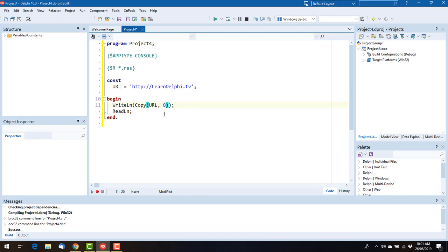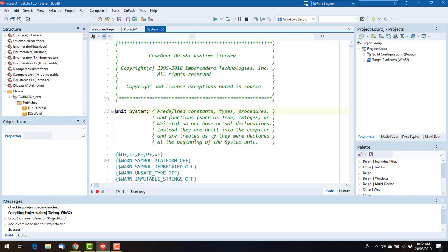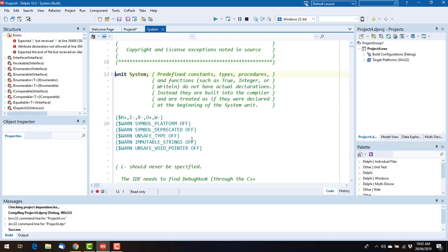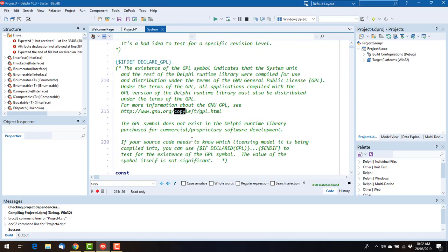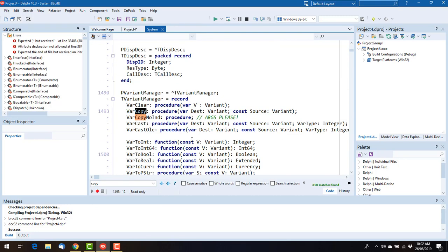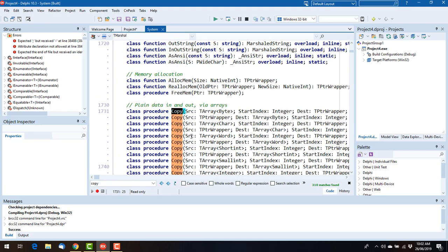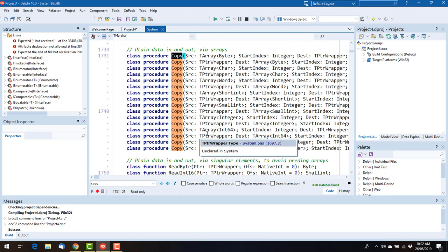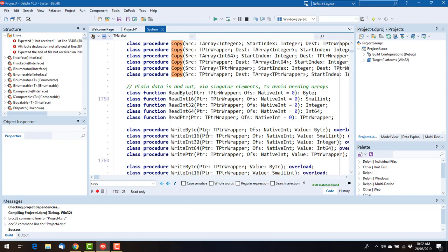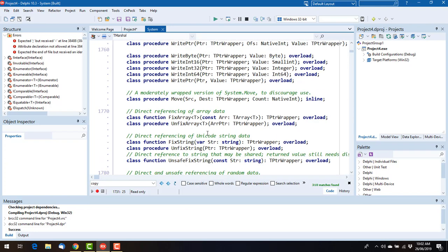And I can't go control click on that because it's not a real function as such. I suppose I could do it with an array, but there's no string version of that, I don't think.